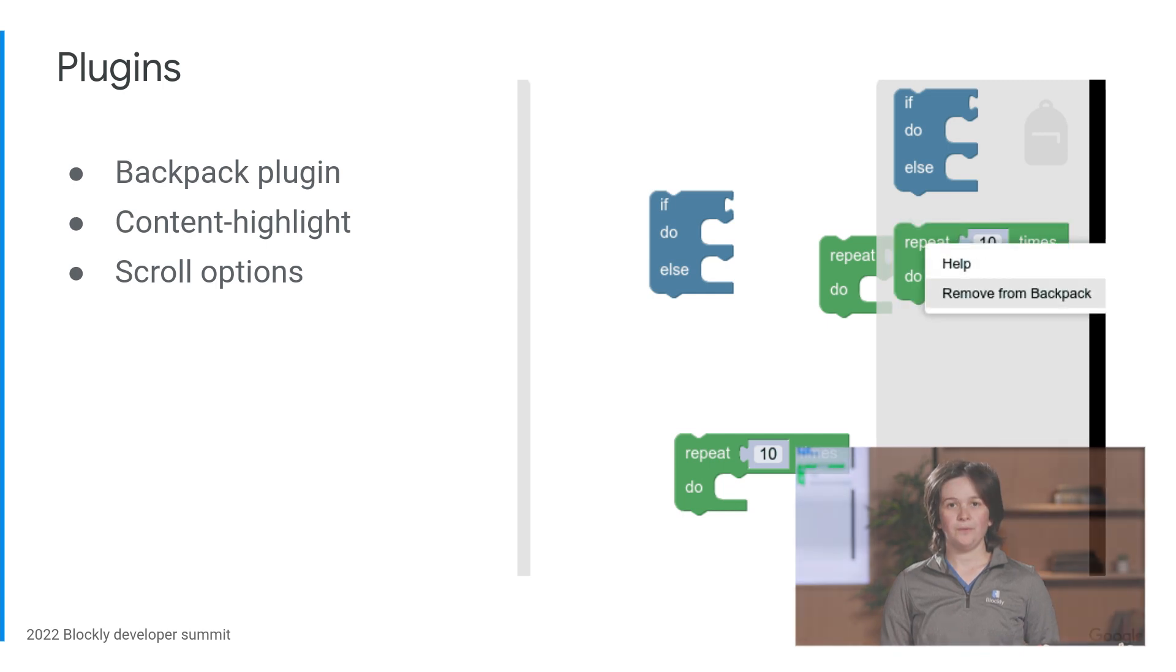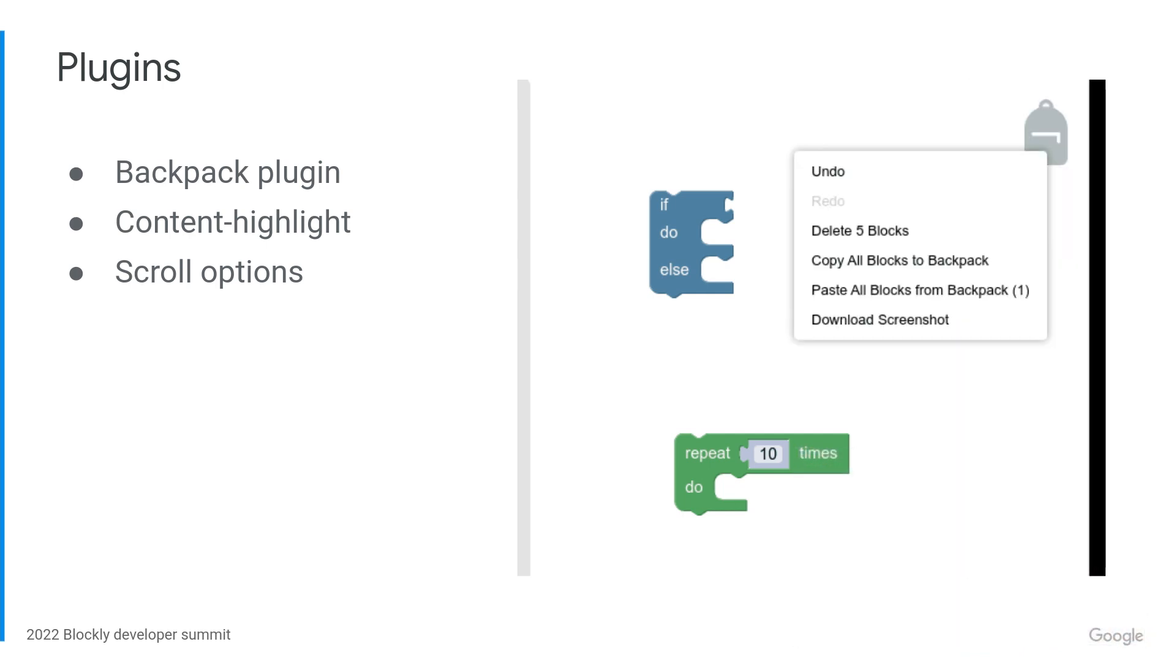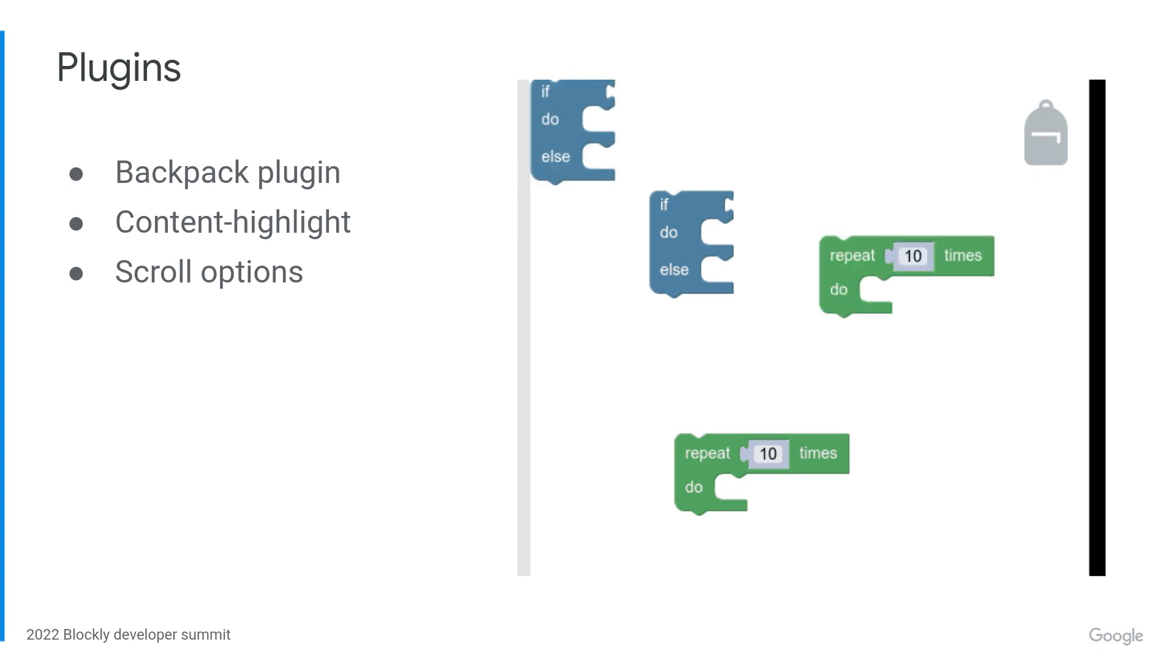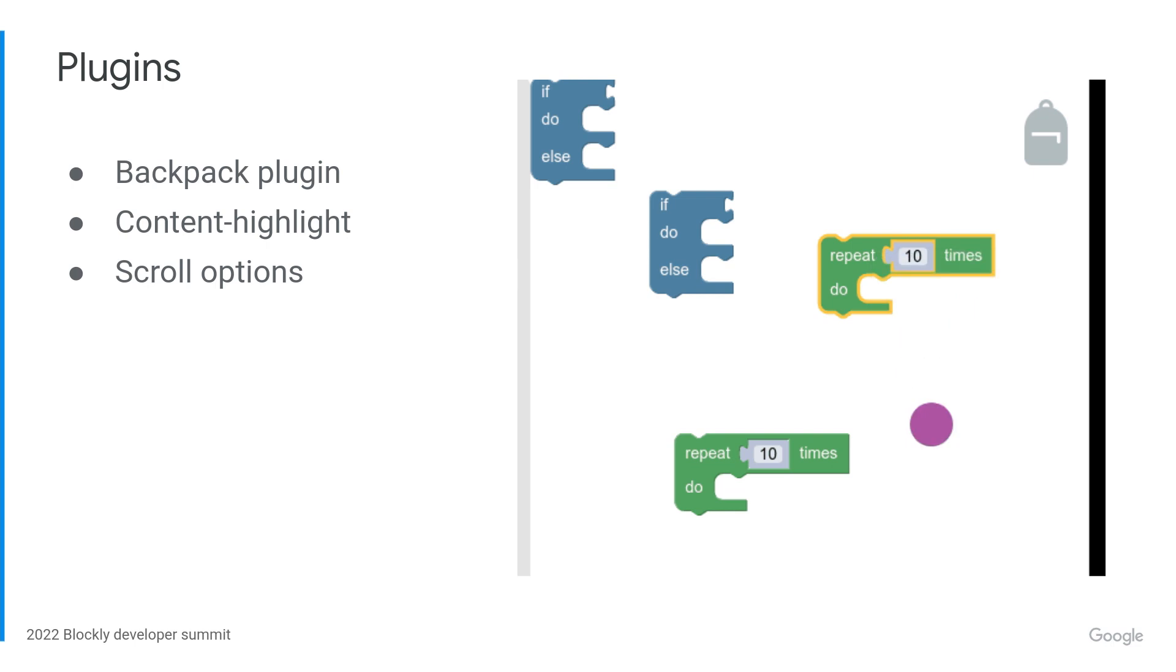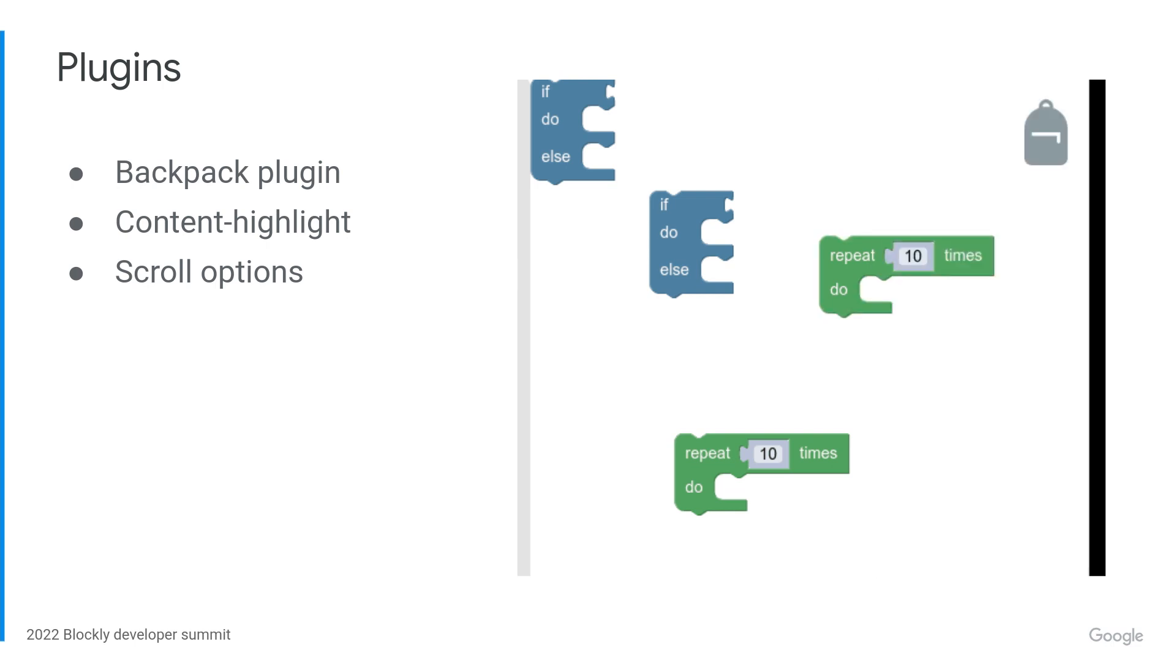Over on the Blockly samples repository, we also saw some solid work, especially on the plugins. Plugins implement features that are useful in the right context, but not appropriate for every use of Blockly. You can mix and match them to get just the features that you need. Building plugins is also how we test and use our APIs.